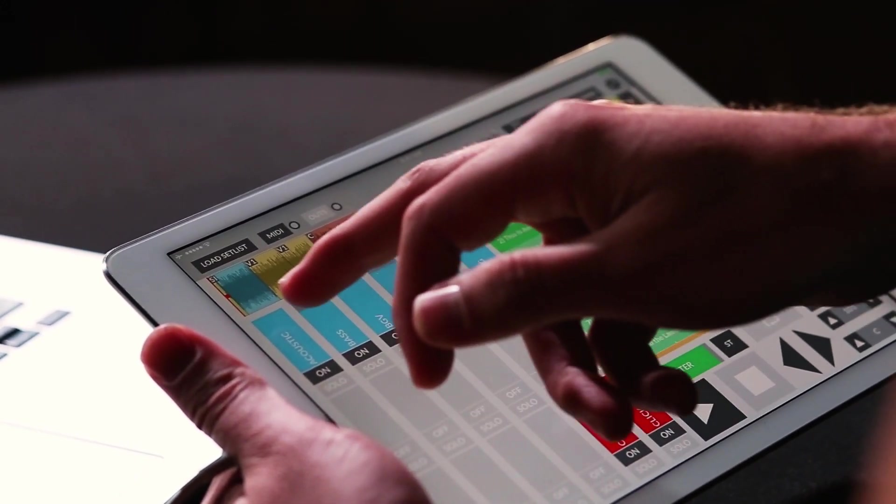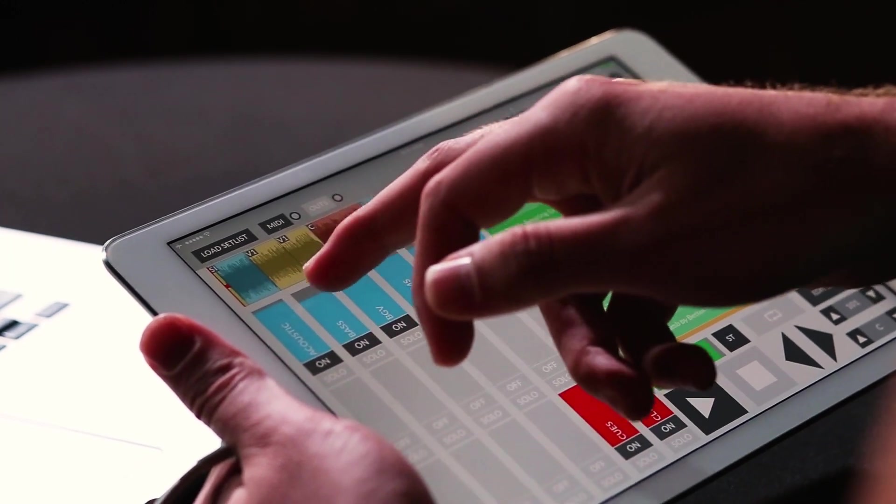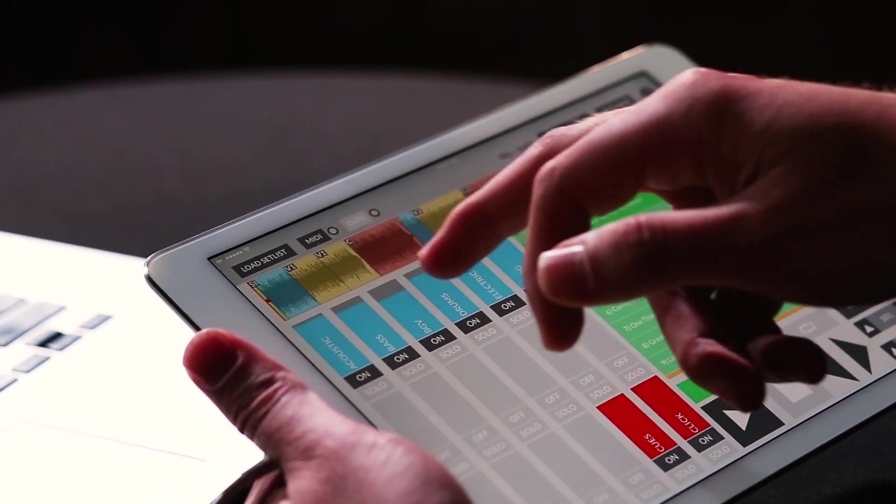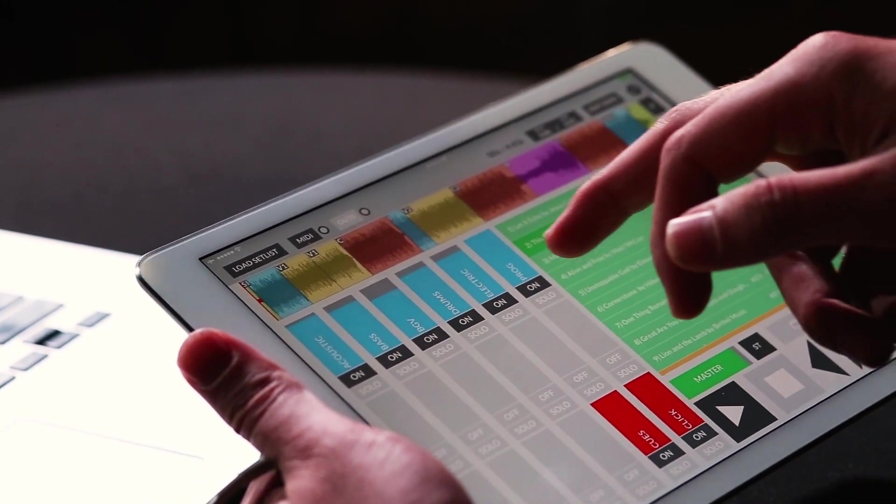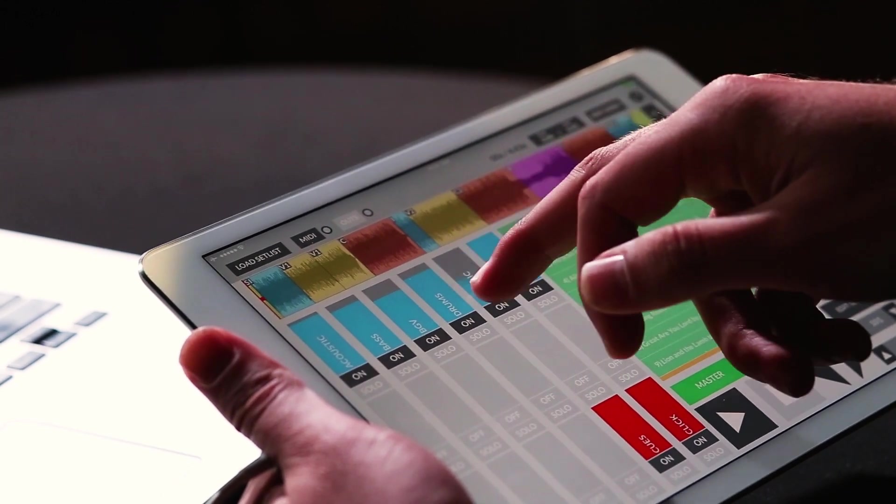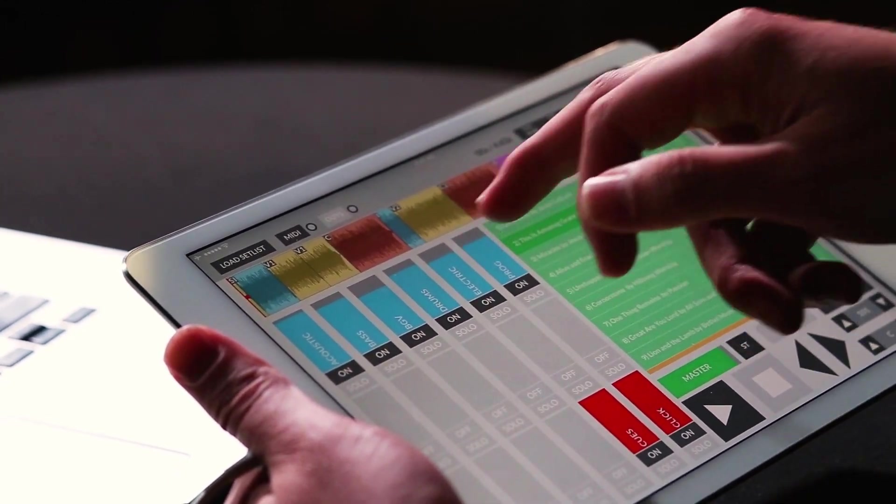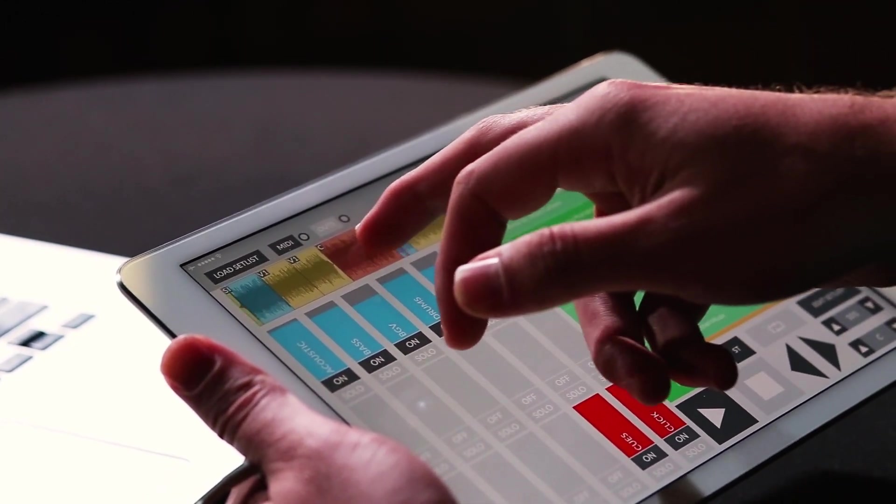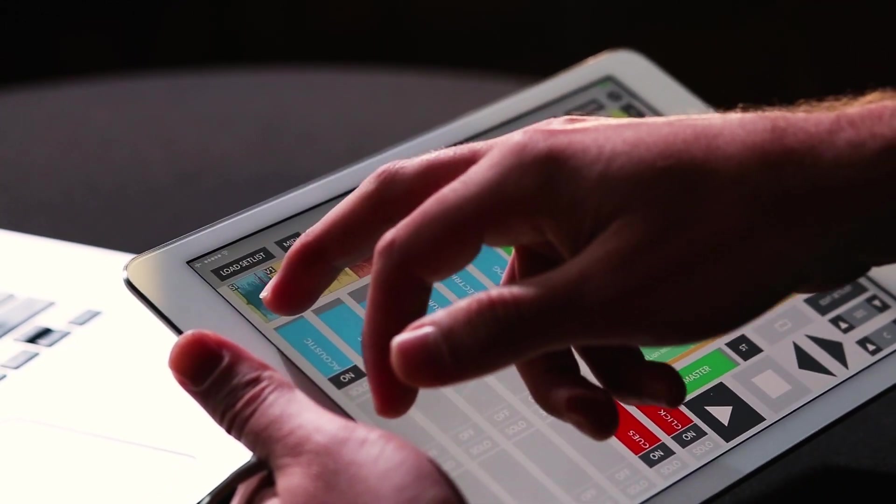On the left hand side of the screen all these blue faders, these are the different instruments for the song. So you can turn them up, turn them down. Let's go ahead and hit play so you can kind of hear how that works.